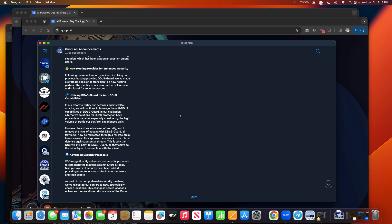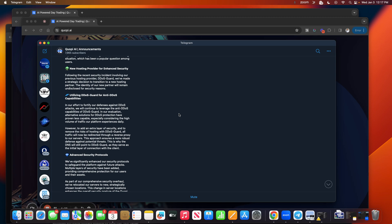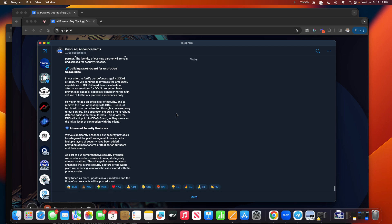Let's go a little bit further. However, to add an extra layer of security and to remove the risk of hosting with DDoS Guard, all traffic will now be redirected through a reverse proxy to our servers. So they're saying they're putting another level or another layer of security into this so that DDoS Guard can't do anything, so maybe that's okay. This approach ensures a more robust defense against potential threats. This is why the DNS will point to DDoS Guard as they serve as the initial layer of connection with the client.